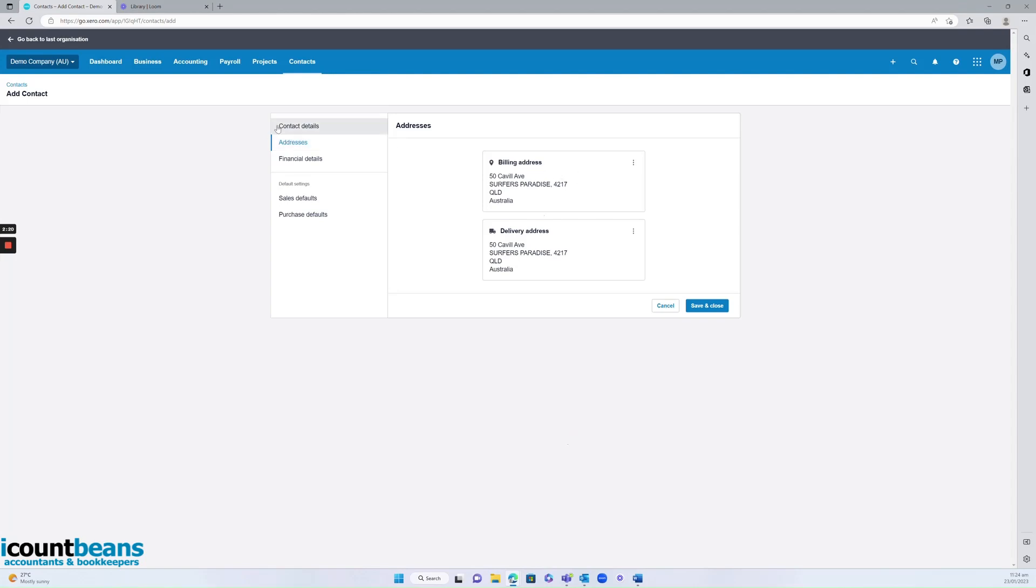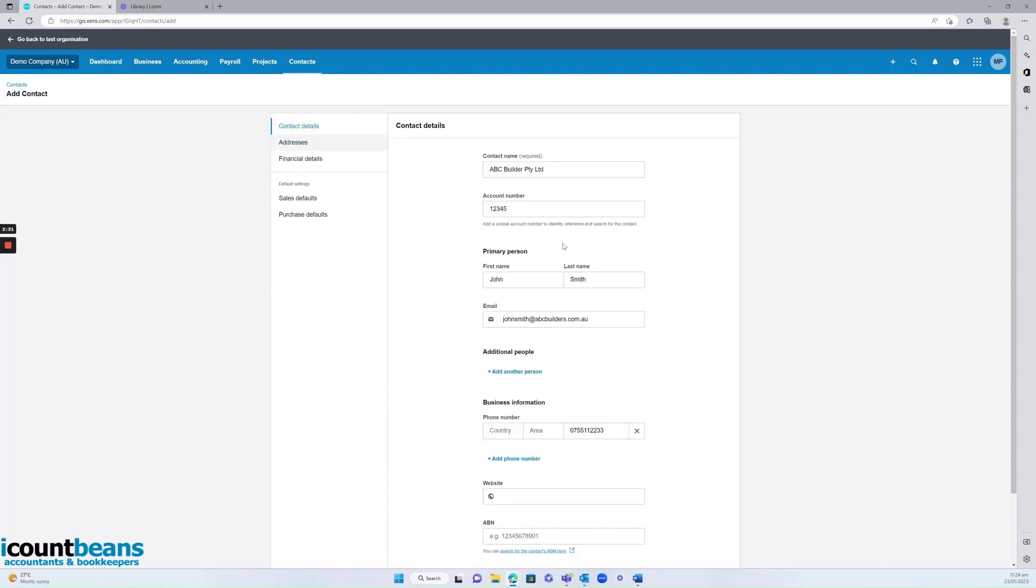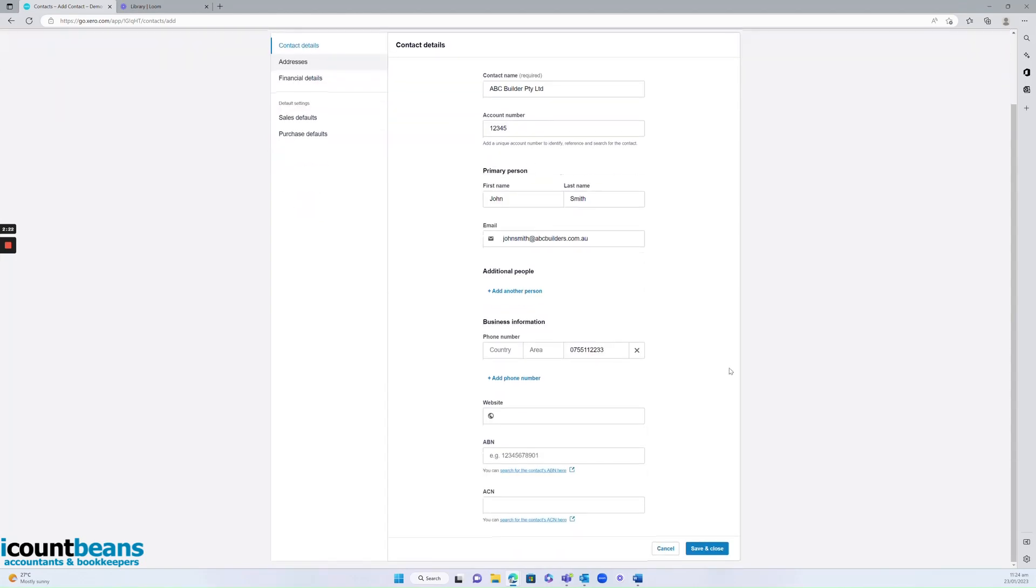And once I'm satisfied that all these details are right, I'm going to click save and close.